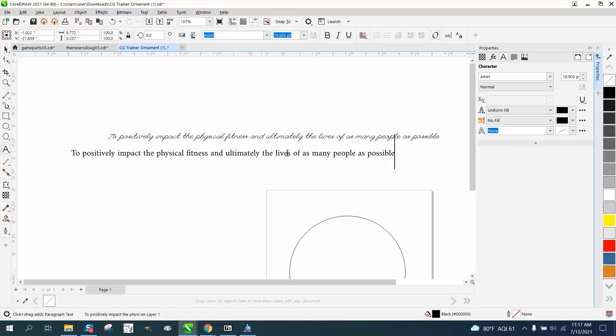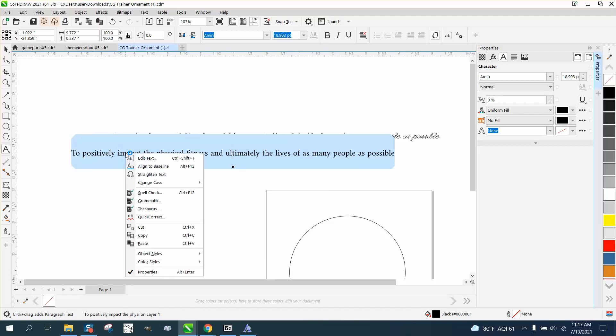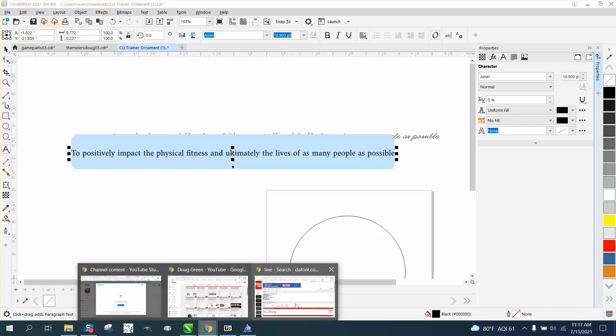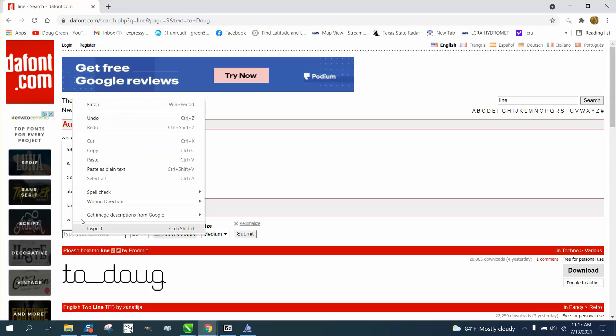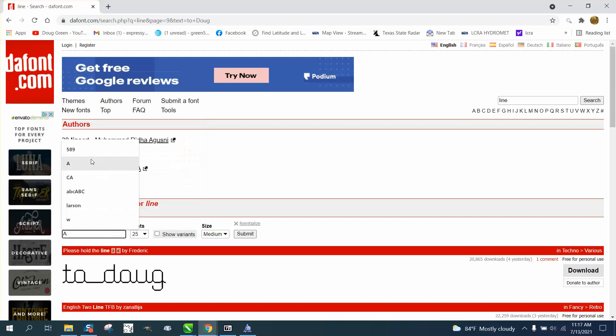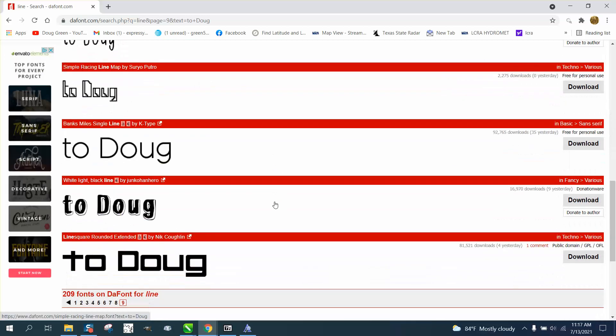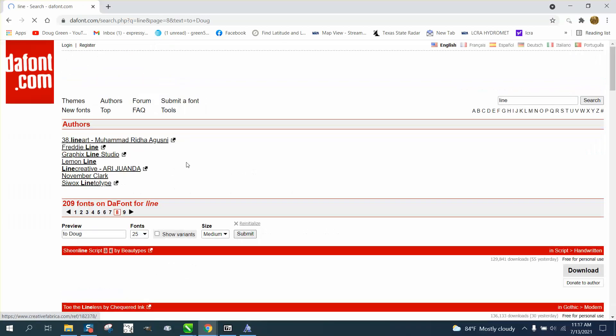Let's take the text tool and select it. This might not work. Copy it, take it into DA fonts. Go right here. Might be too many words to preview. Paste it. Nope, doesn't work. Good idea though. But anyway, there's nine pages to pick from.